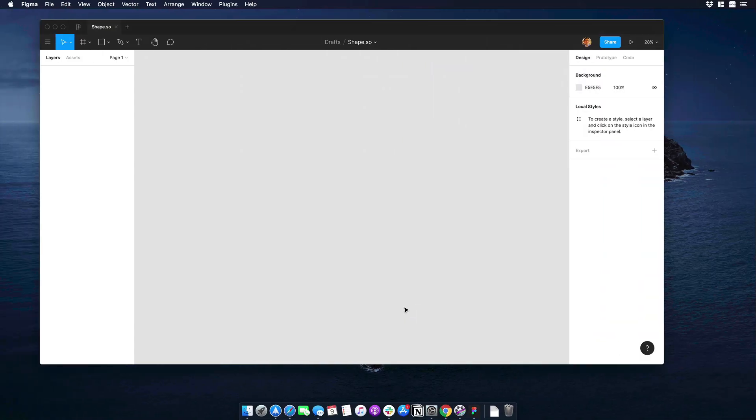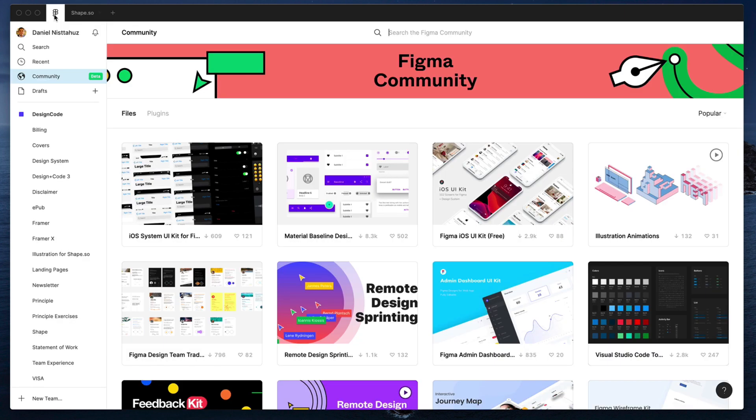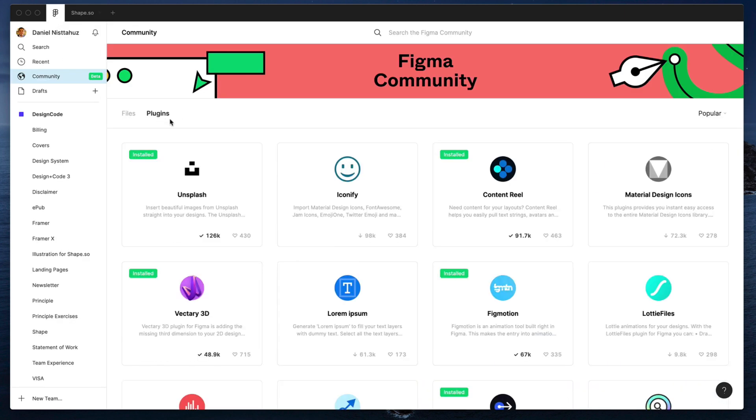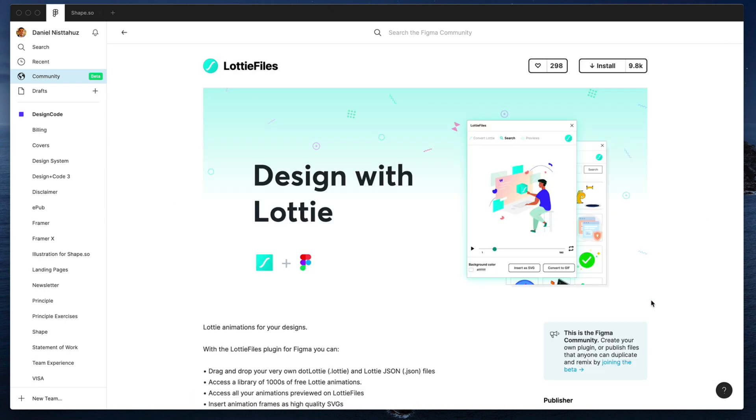Now I will go back to Figma and what I need to do now is to install the Lottie plugin. So I will go to plugins and I will just choose Lottie Files and I will hit on install.